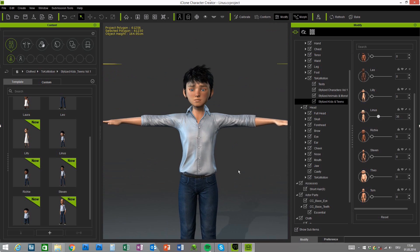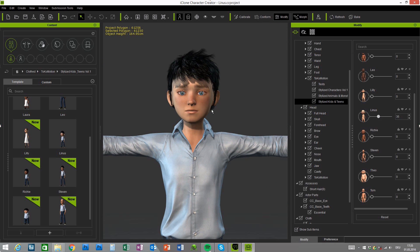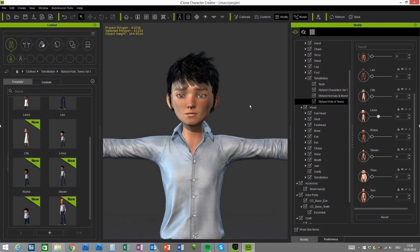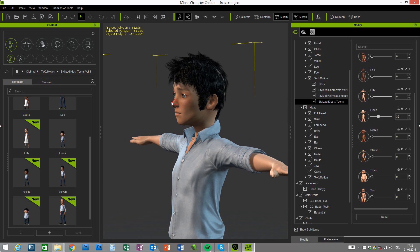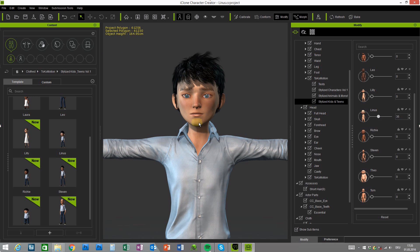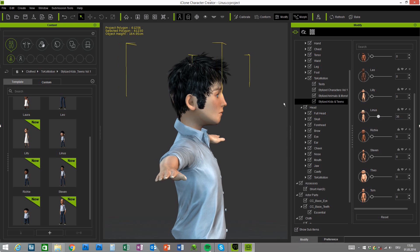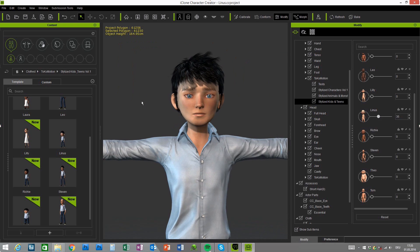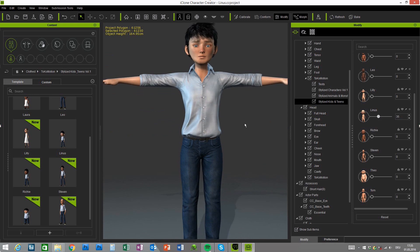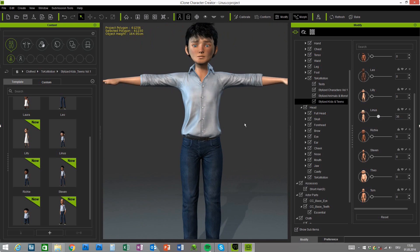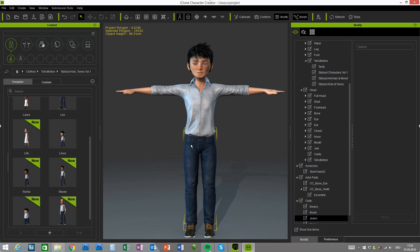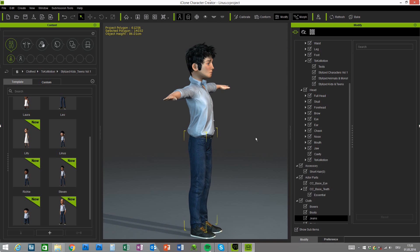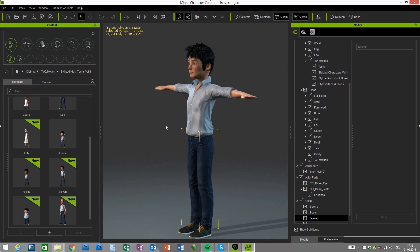And then of course you can further adjust the character shape by using one of the essential morphs that are provided by Reolution. So there are endless possibilities to further refine your character and I think the characters will cover a lot of different needs and everyone should find their perfect match for the project.